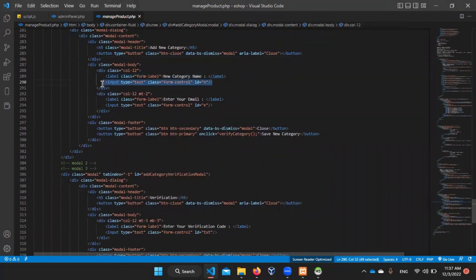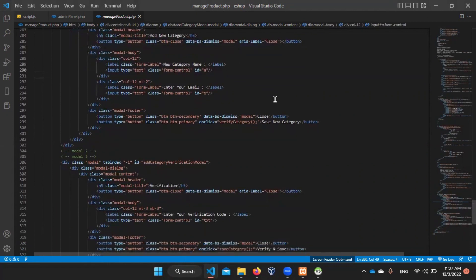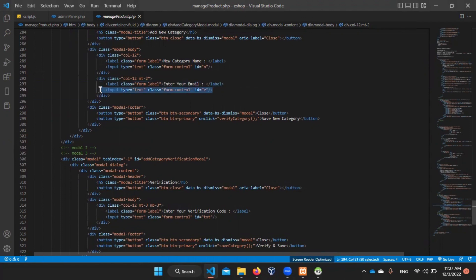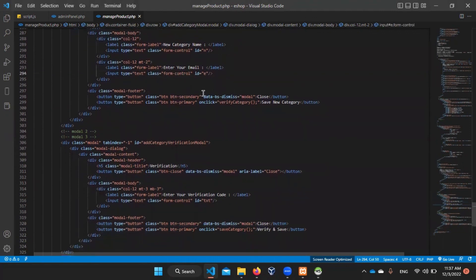Here we can add the input field and we can add the type. We can type a path, add the product, and here we can add the series.